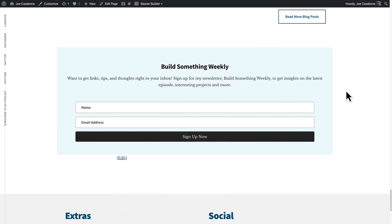But it only works with MailChimp, and I don't use that. And I personally love the Beaver Builder newsletter or subscribe form module because it integrates so easily with so many services, including ConvertKit.